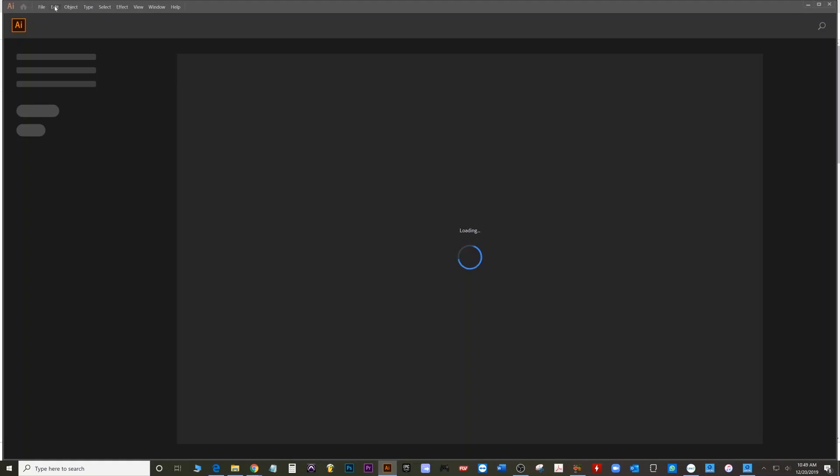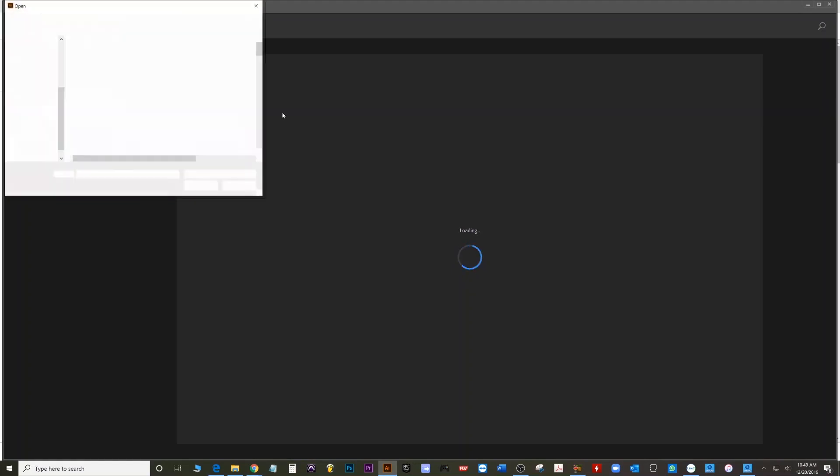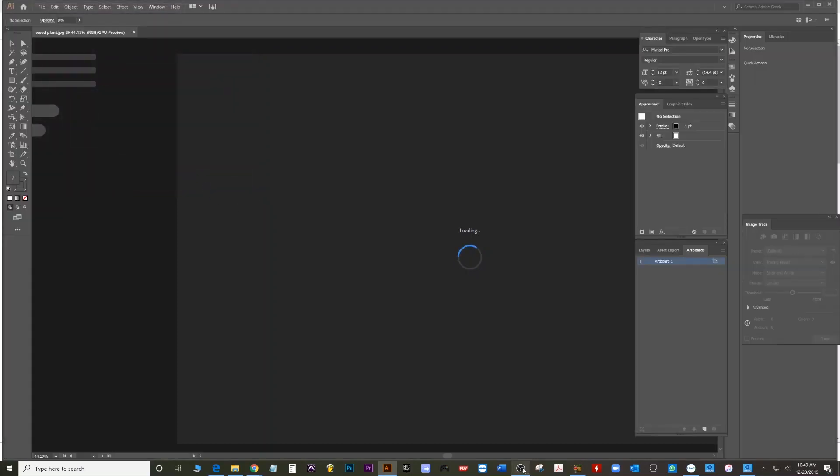So you want to open Illustrator, hit file, open. Weed plant. It's right there on my desktop. Hit open.